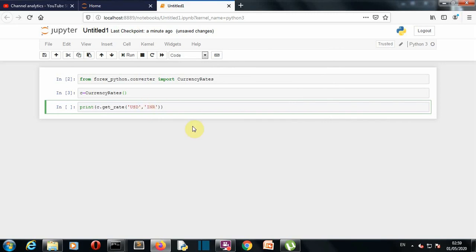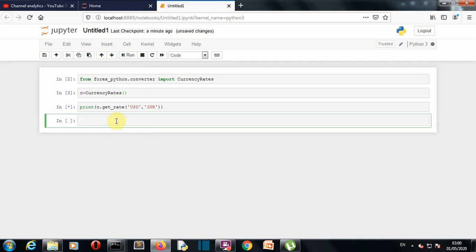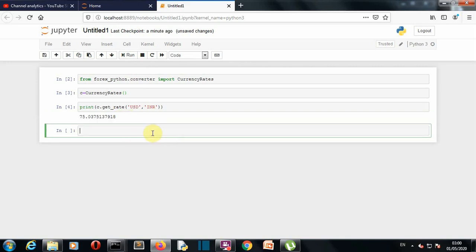So let's run this and there you can see that in one US dollar we have 75.0375 Indian rupees.